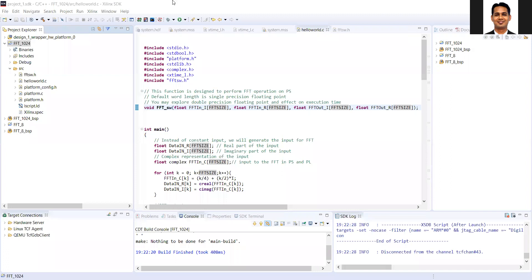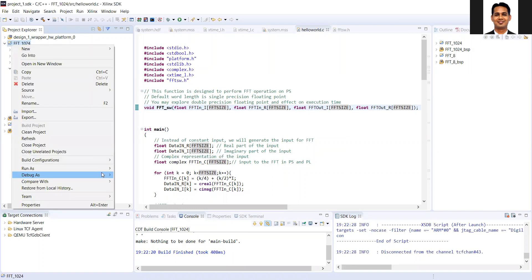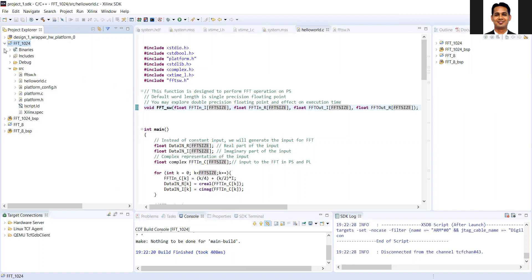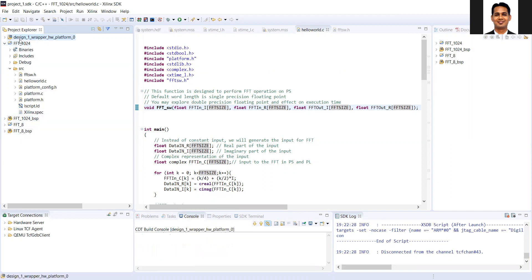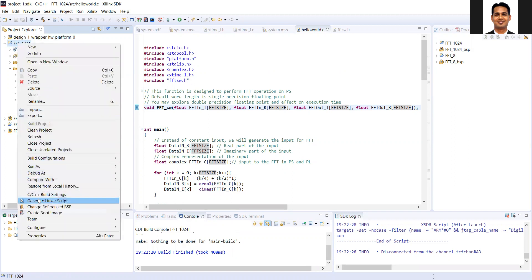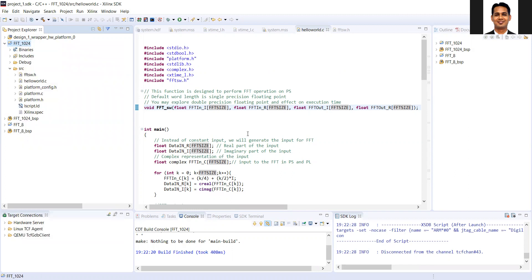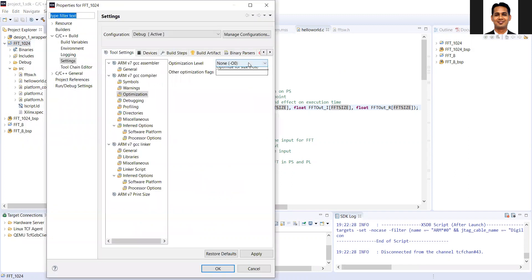So we can quickly check the optimization setting and see if there is an effect on the execution time. So we'll go to the C, C++ configuration setting. So let's do the O3.